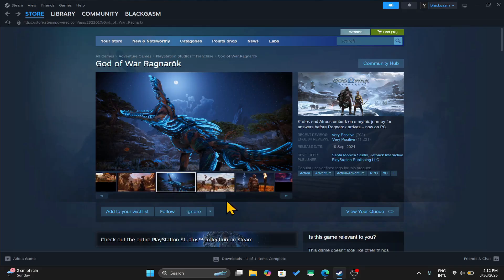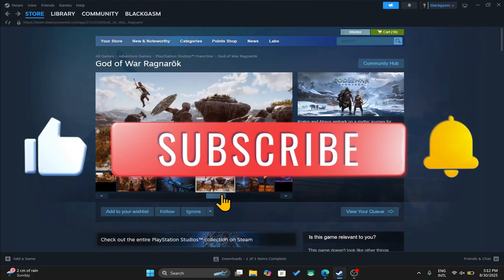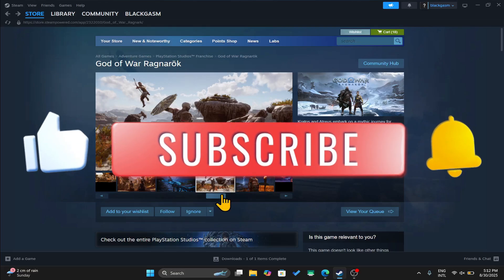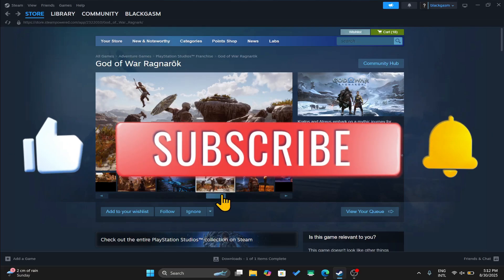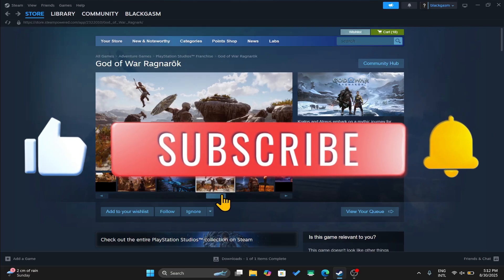If you find this video helpful, don't forget to hit that like button and subscribe to our channel for more useful tips and tutorials. Thanks for watching and I'll see you again in the next one.